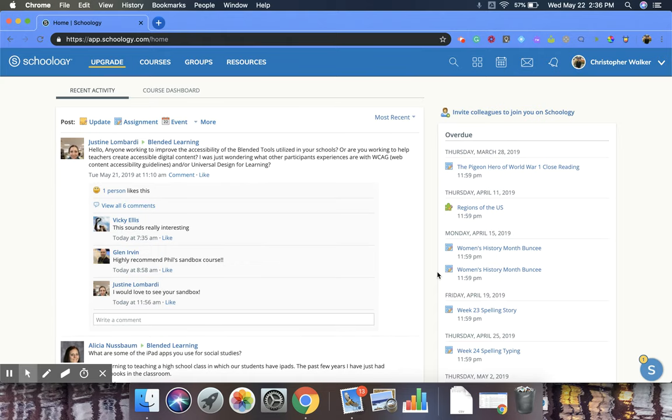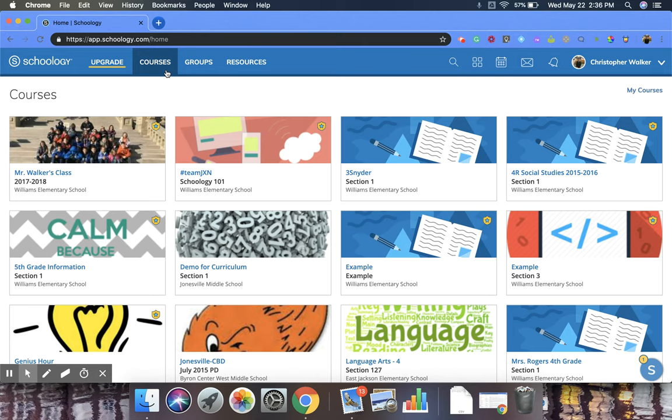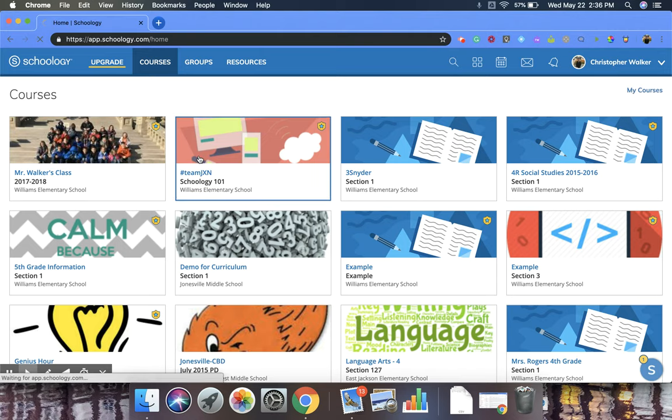So what you're going to do is first in your homepage, you're going to go to courses in the top left corner, and then you're going to pick the course that you want to get the parent access codes for. So I'm going to pick this one.